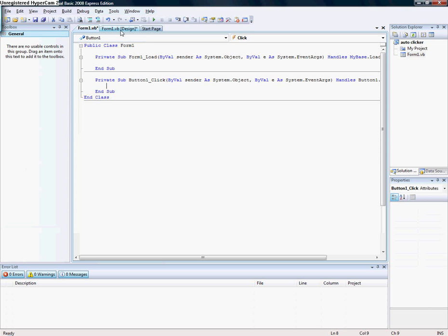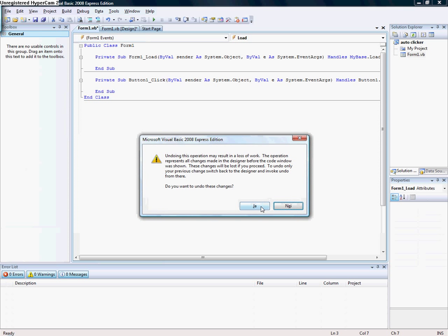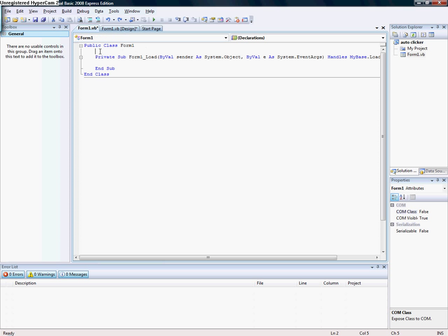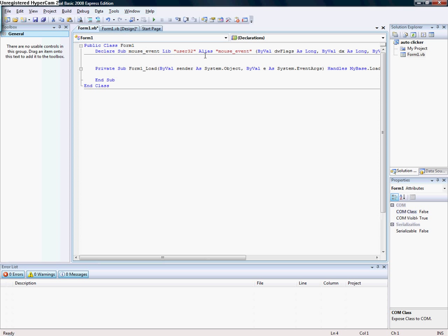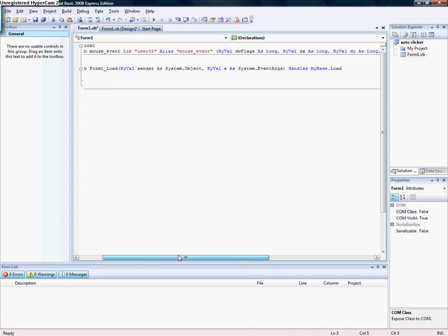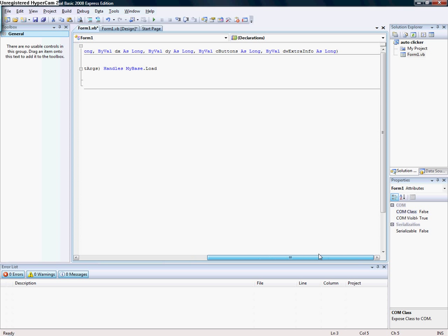First we go to Form1. Here you're going to add the code. I will paste that code in the description.